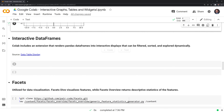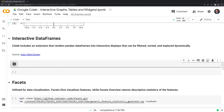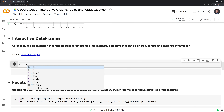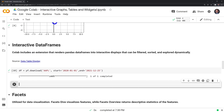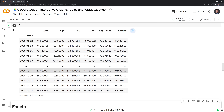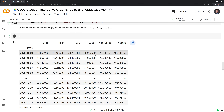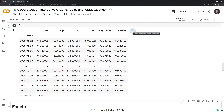Moving on, we'll take a look at interactive data frames. Colab actually has this extension built in where we can render a pandas DataFrame into interactive displays that can be filtered, sorted, and explored using a package called data table display. I'm going to create a DataFrame by calling the yf function — Yahoo Finance — to download some stock data. If we take a look at our DataFrame, we can see in the top right corner there's this wand icon, which enables us to convert this DataFrame into an interactive table.